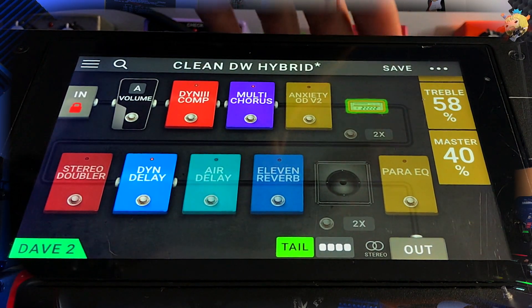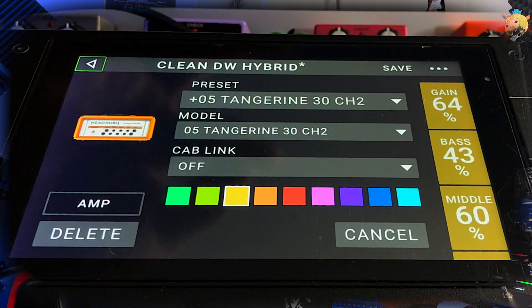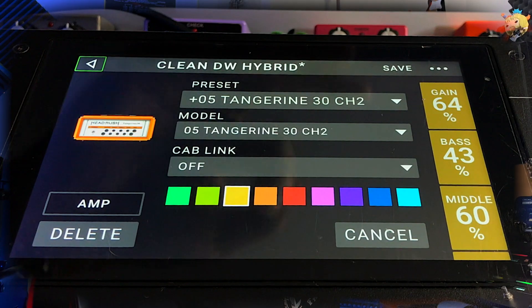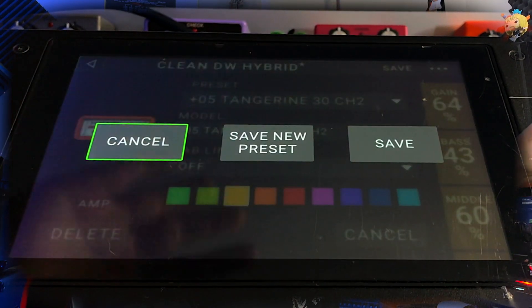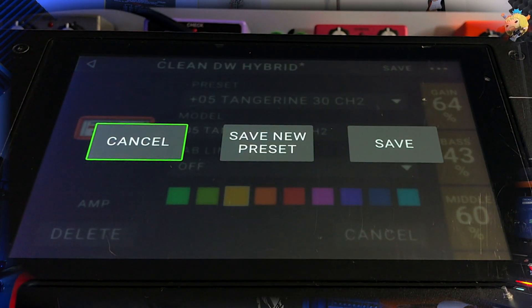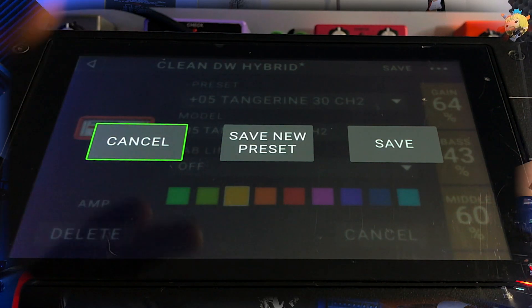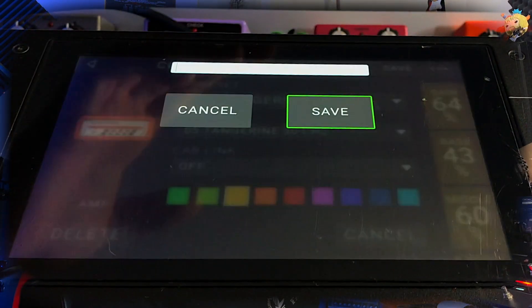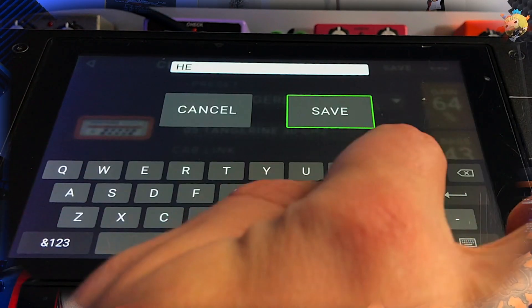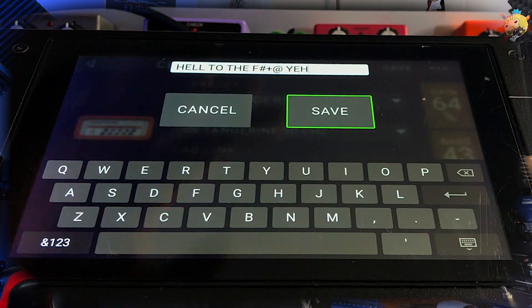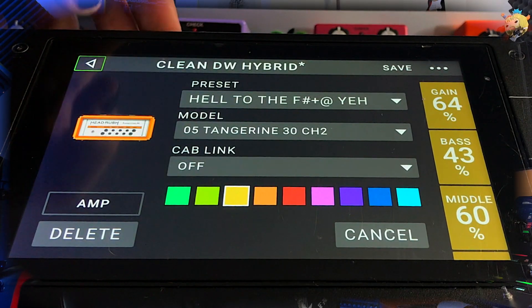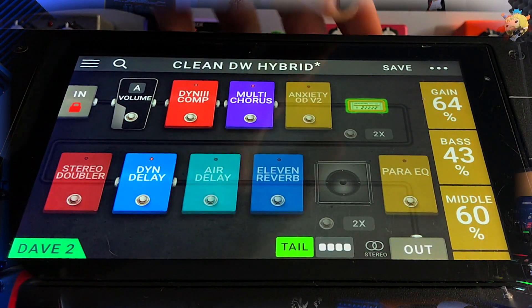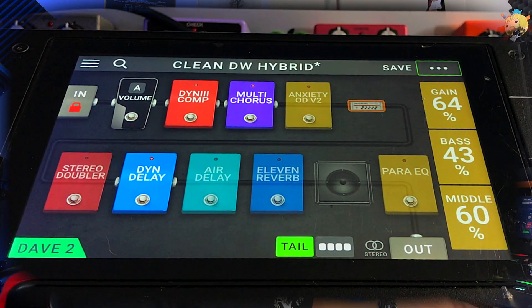Then you want to go into here and press the save button on this page right here — Save New Preset. So it doesn't save the whole patch; this is literally just the preset on that amp. Like I did on the other amp, I just pressed save and didn't bother putting a new name in. But let's make a new preset and call this 'Hell to the yeah.' Save. Probably the best name I've ever come up with for a preset. I've just saved that.